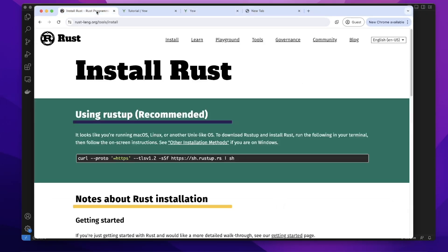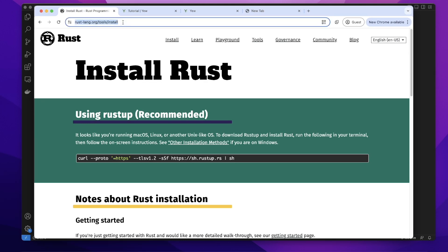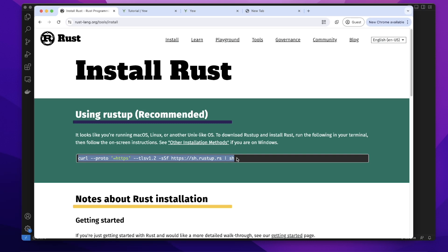First, you need to install Rust on your computer. You can go to this website and copy this code and run this code in your terminal. It will install Rust on your computer.